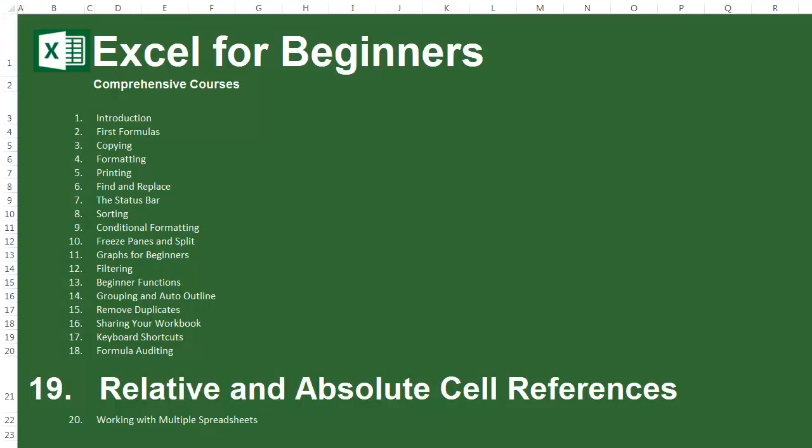Thank you for watching lesson 19 of the Excel for beginners course. You have almost completed this course. If you haven't already, I recommend you watch all the lessons from the Excel for beginners and then the advanced Excel lessons, and check your skills by doing the Excel job interview tests which are at the end of the advanced Excel course. The next lesson, working with many spreadsheets, is the last lesson of this course.